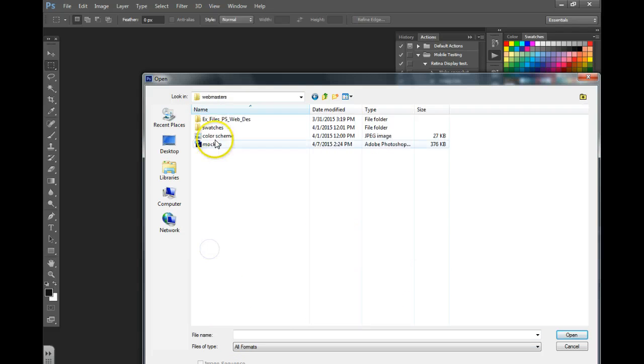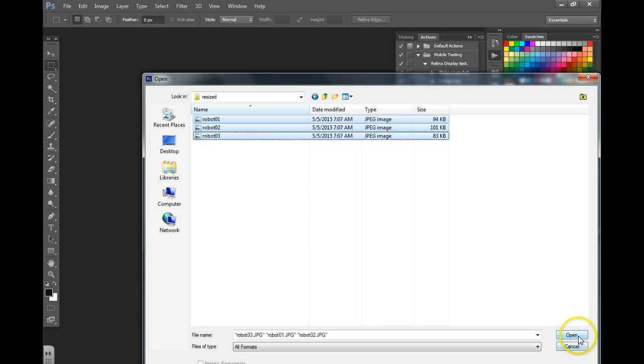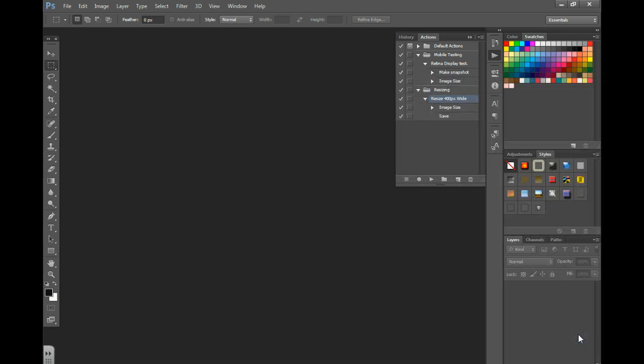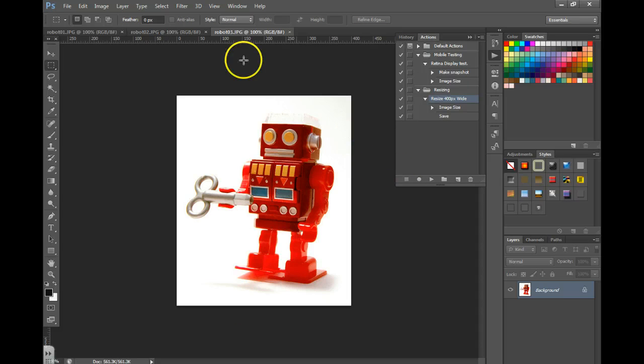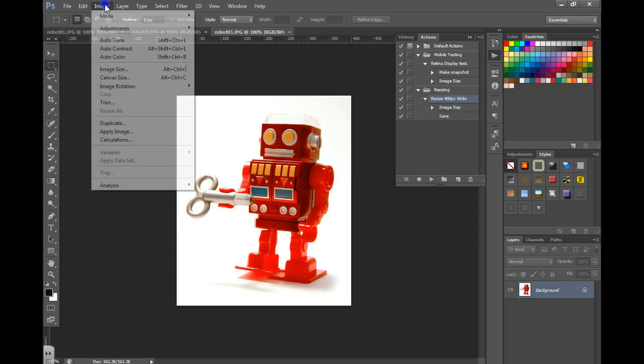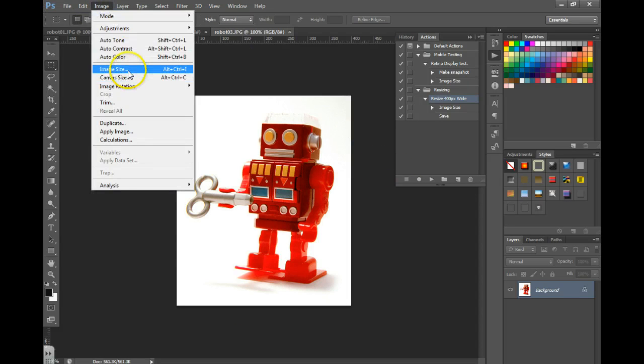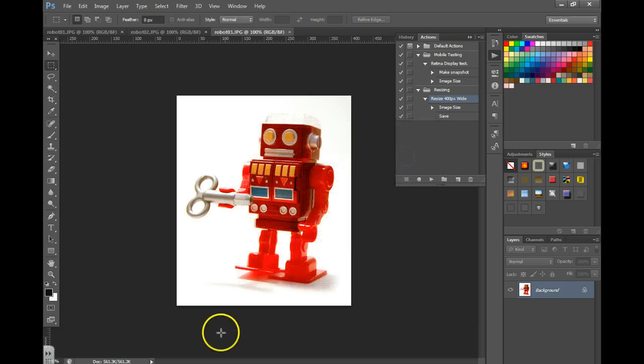So I selected all three, I'm going to open them, and just to check you can go to Image, Image Size, and it will have the size there to let you know that it processed them all at once.